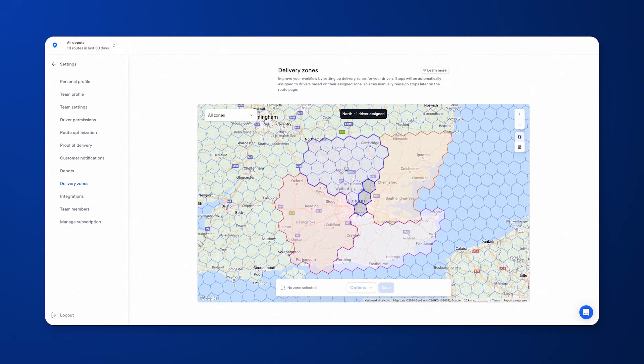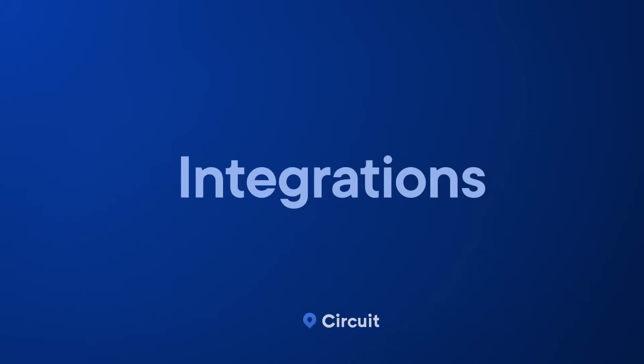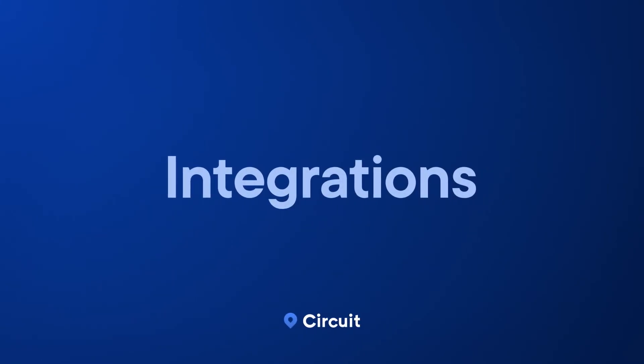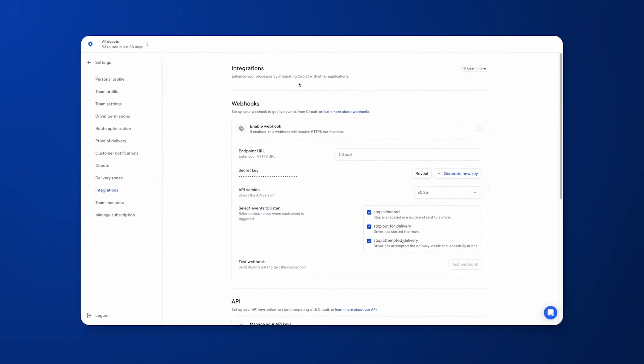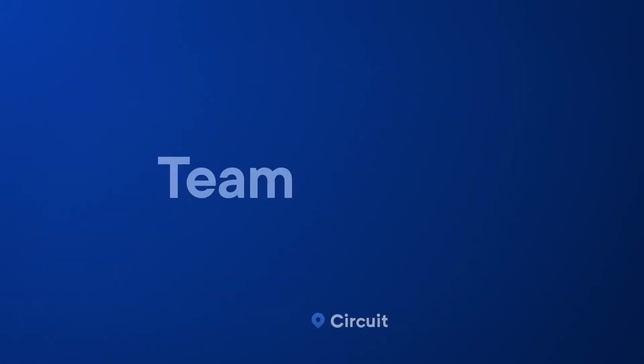Circuit for Teams has a two-way API that allows you to integrate with whatever software you're already using internally. It will allow you to build and optimize and distribute routes to your drivers directly.